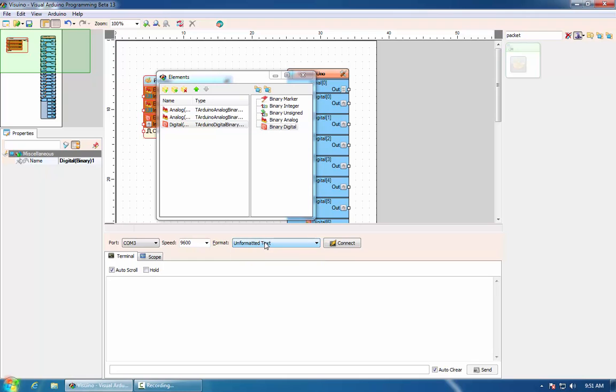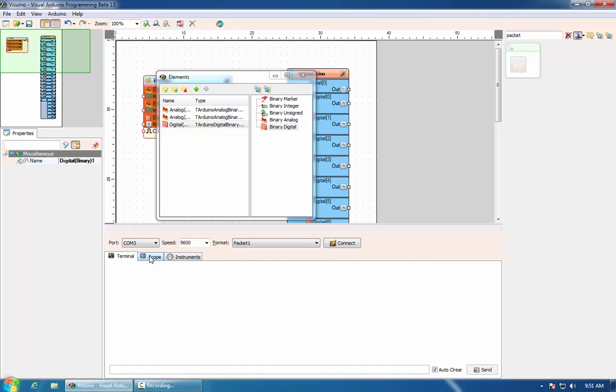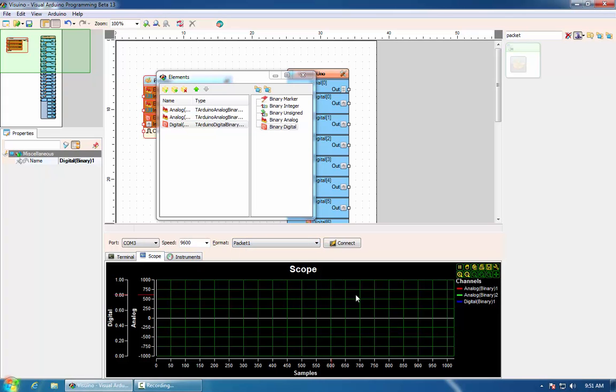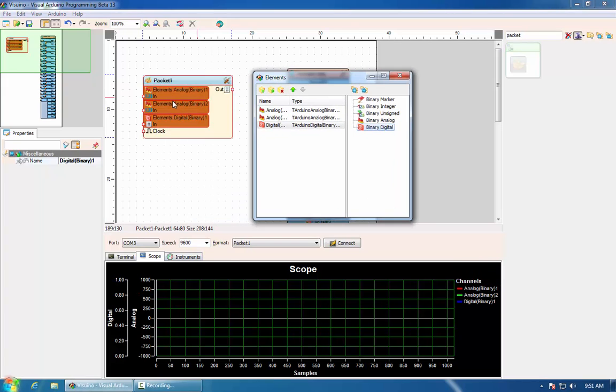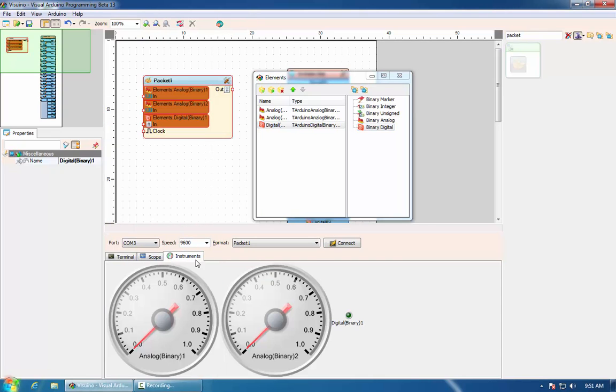As soon as we have our packet component placed on the form, in this drop-down format button for the communication, we have the component listed. If we select it, the scope will automatically pick the channels being added to the packet.